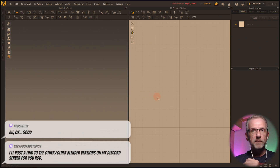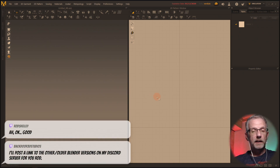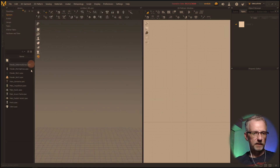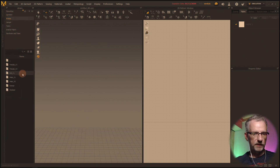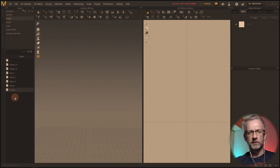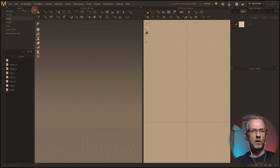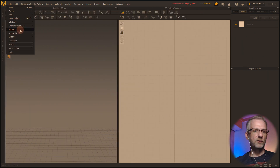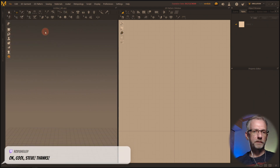I'm thinking, sticking with current affairs and all that, let's go and use a Genesis 8 avatar. Do I have one in the library even? That might have been a different folder. I may just import one as an OBJ — import OBJ.